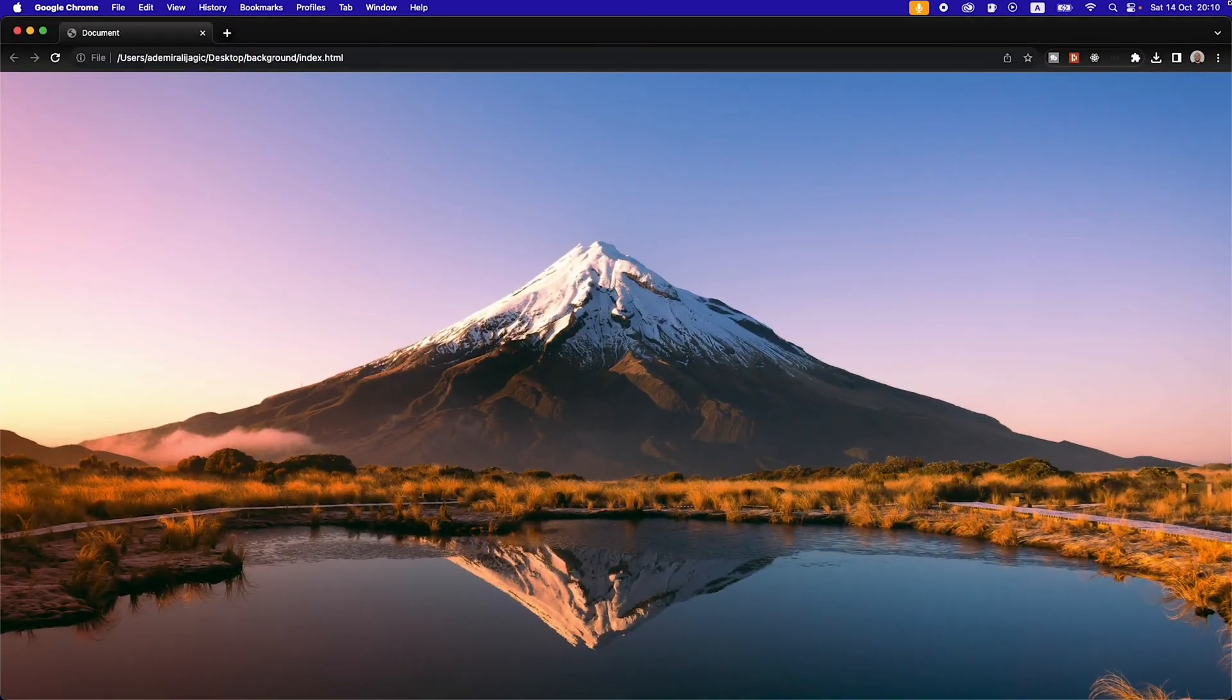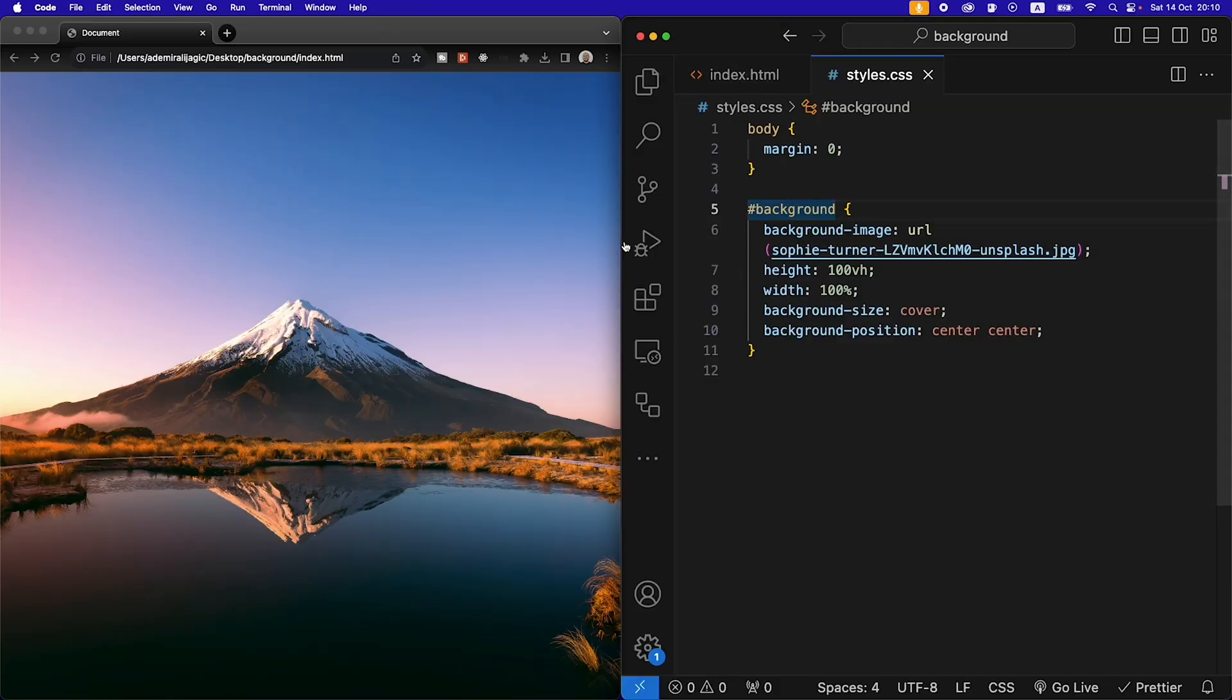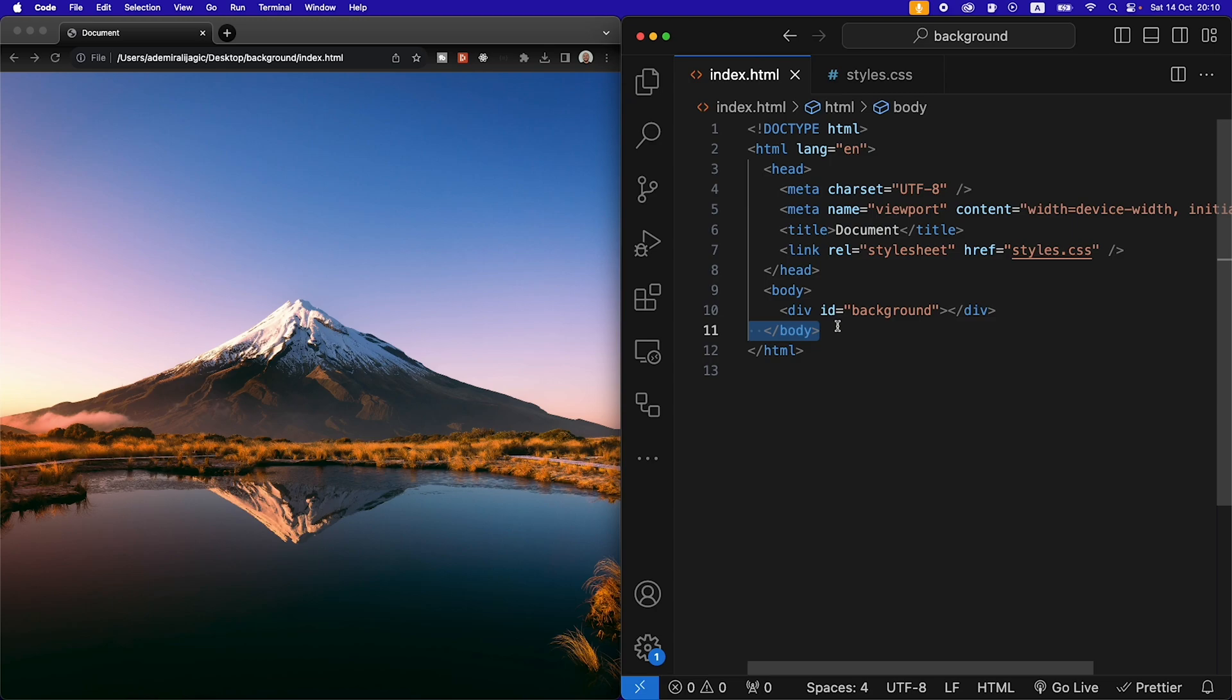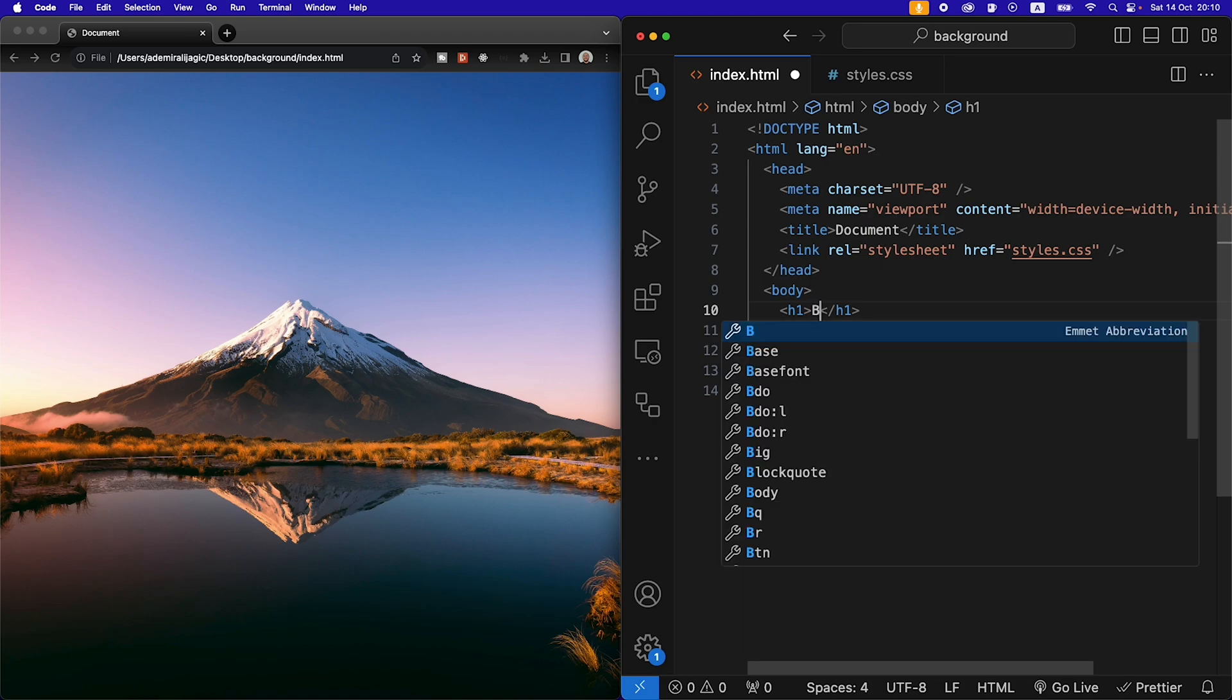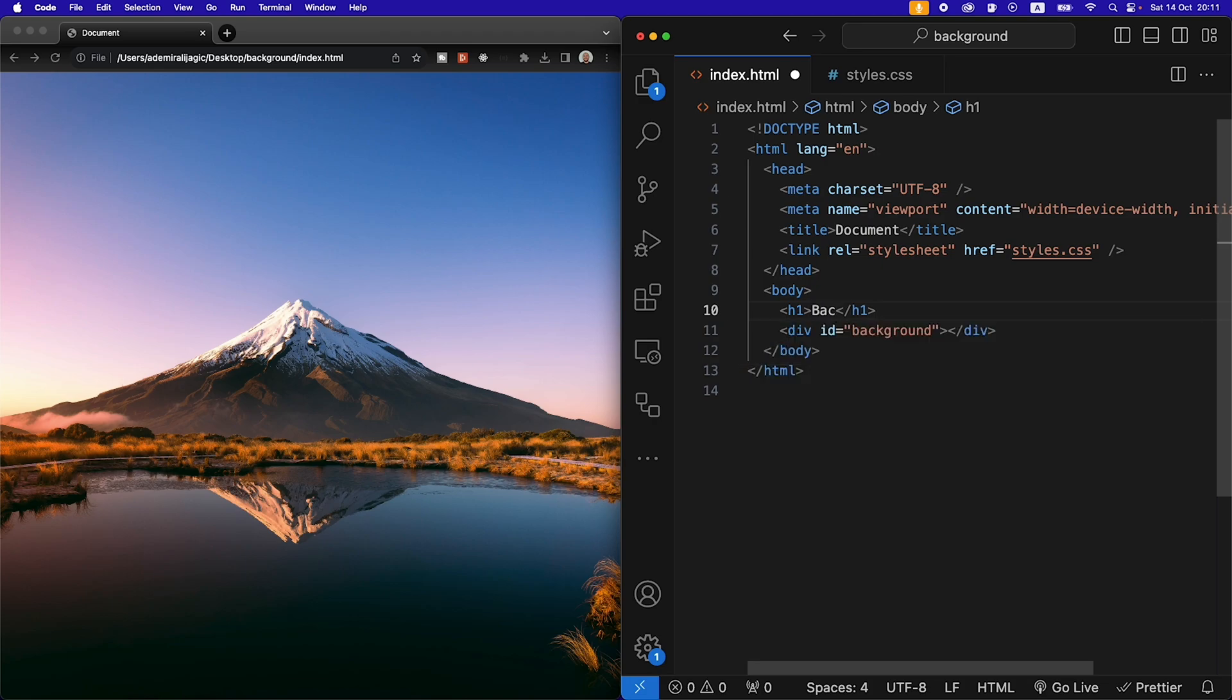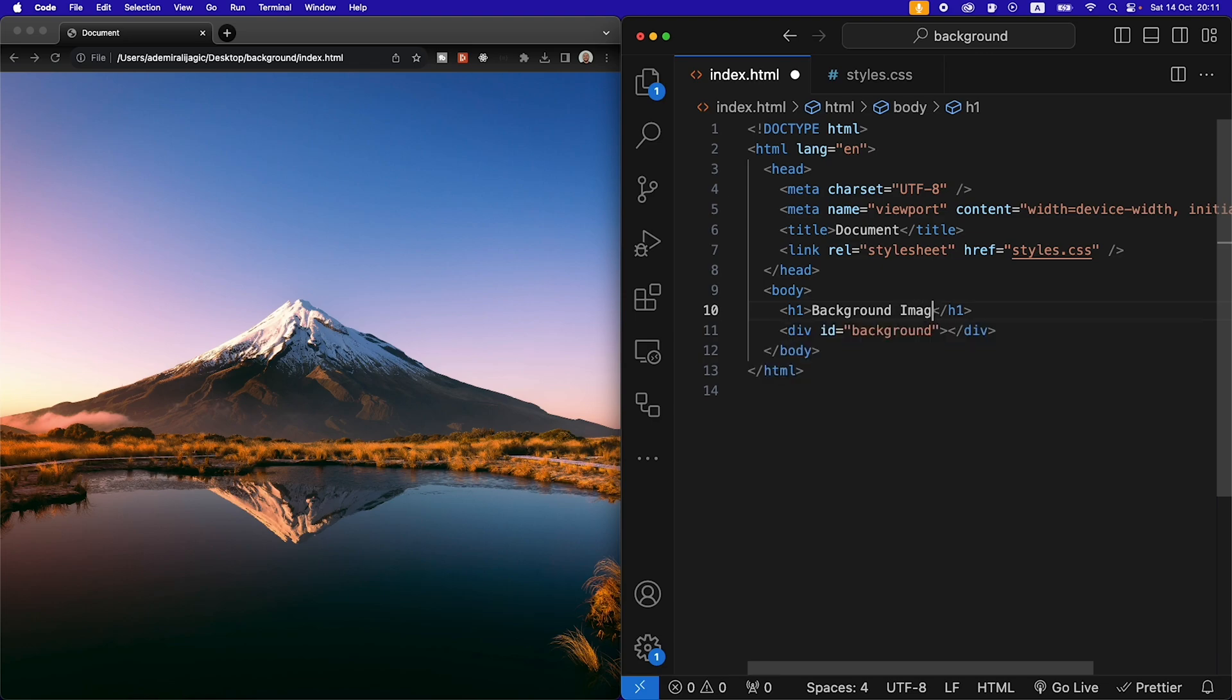So this is great but there is one problem we might encounter and that is if we go back to our HTML and we now add another element like, let's for example say an h1, and we say background image.